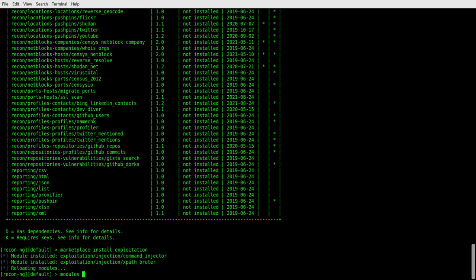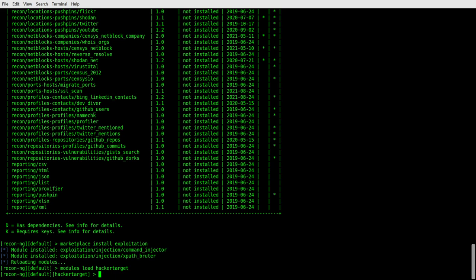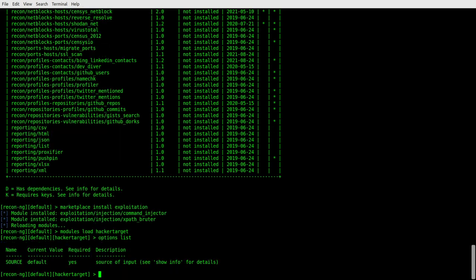So let's go ahead and do a modules load and we're going to do a hacker target. All right. Now you can see we're in hacker target. Now we can see what kind of options there are. We can see that there is a required option and that value is currently default. That is required.